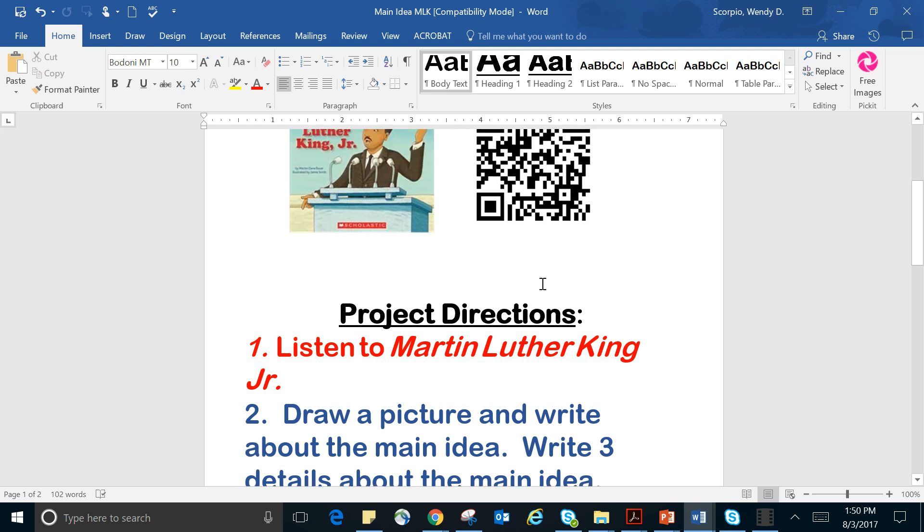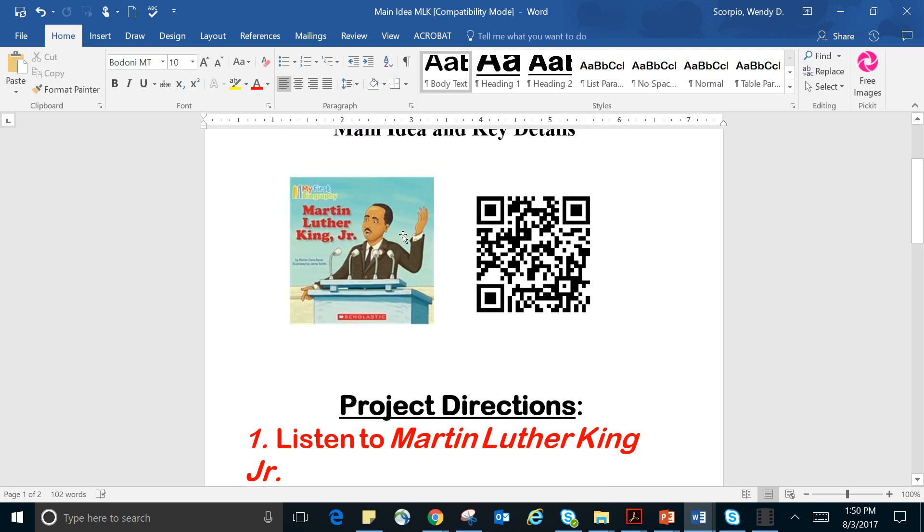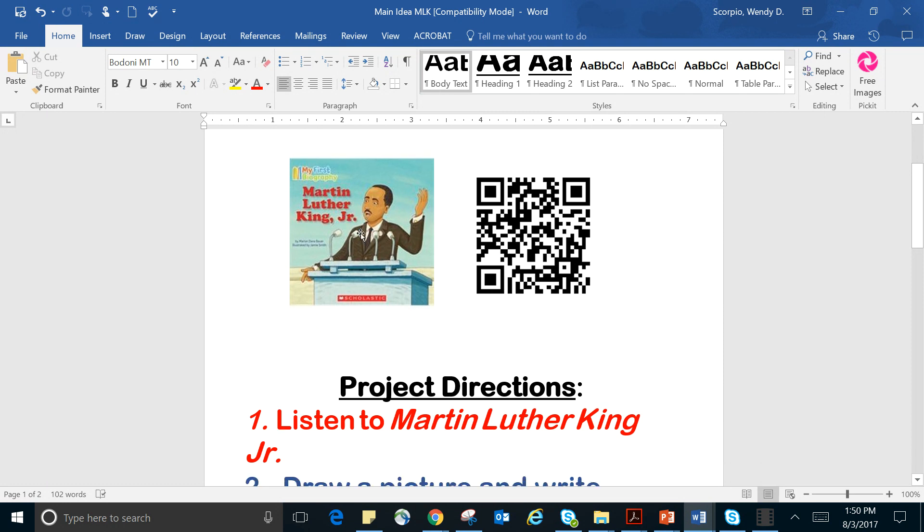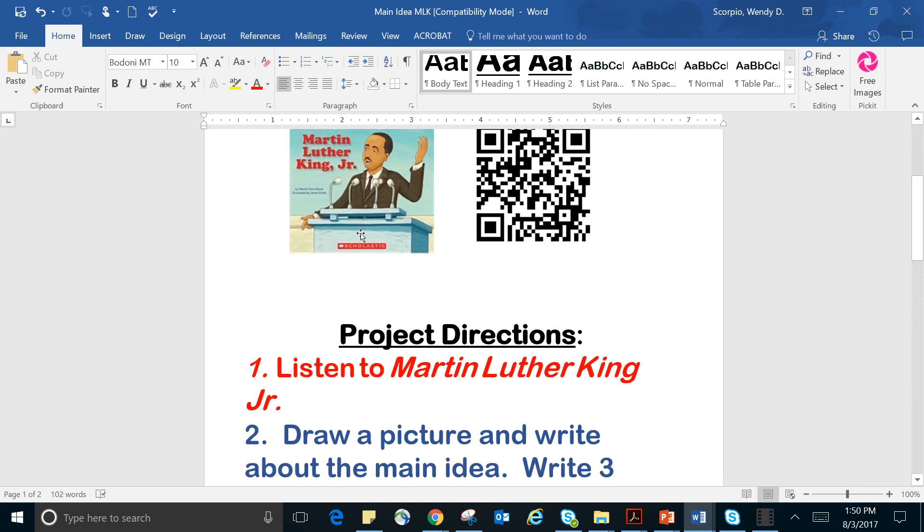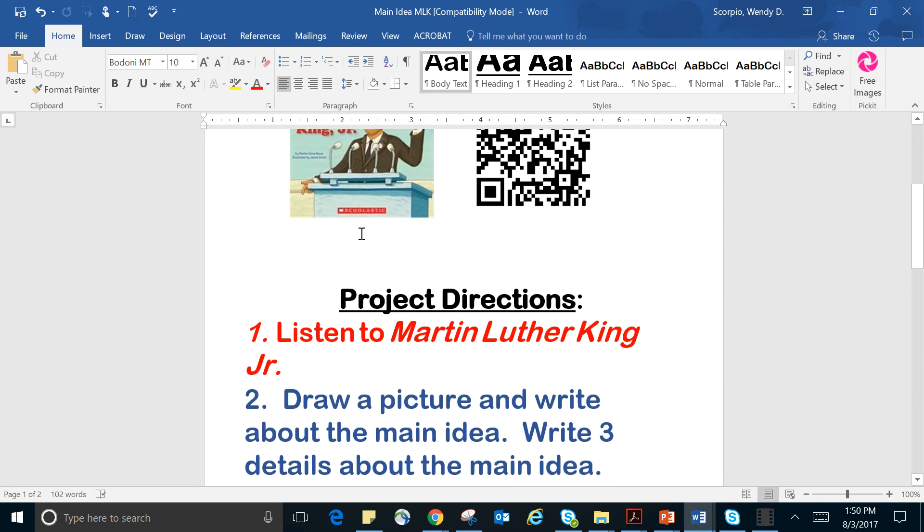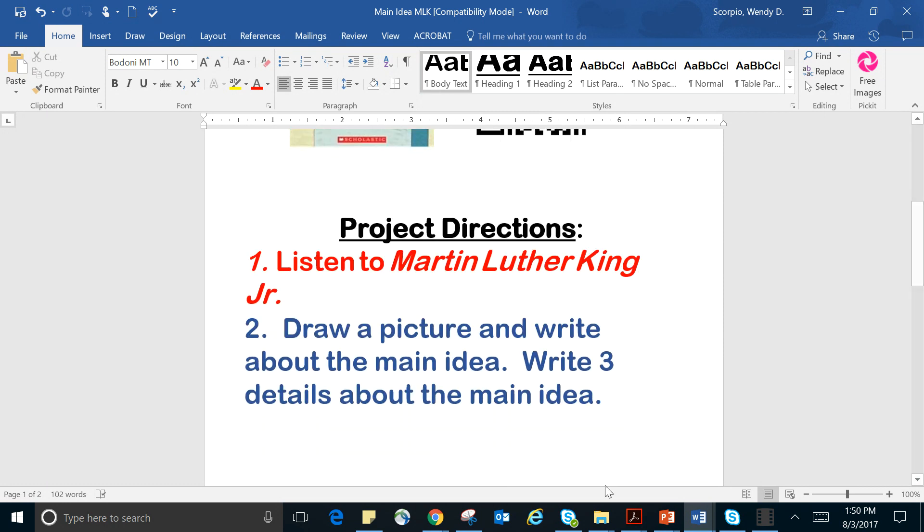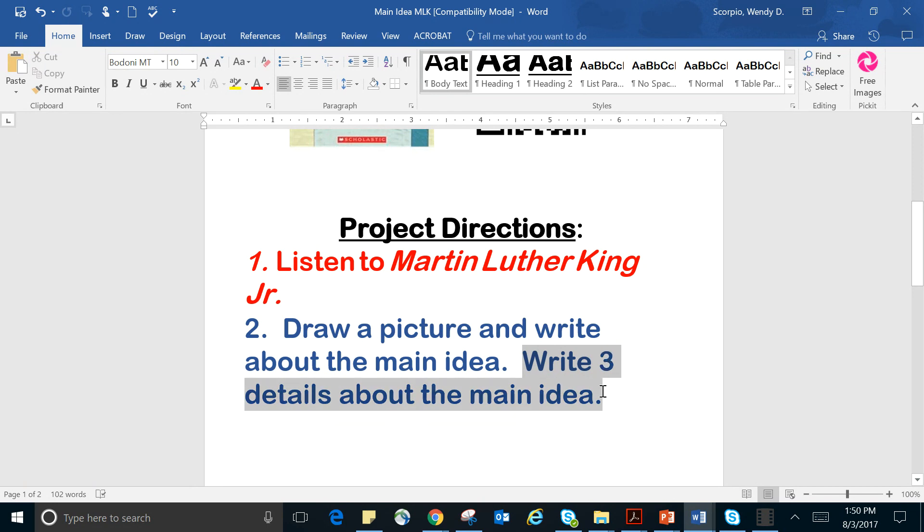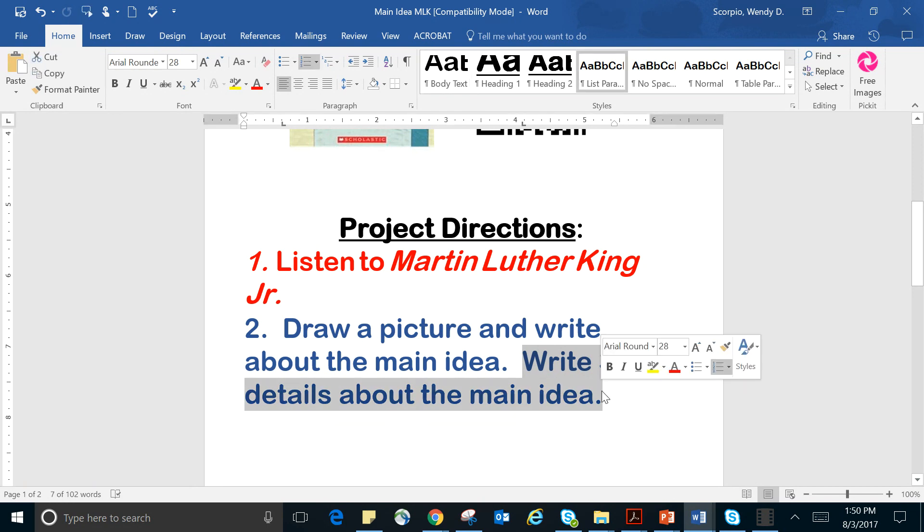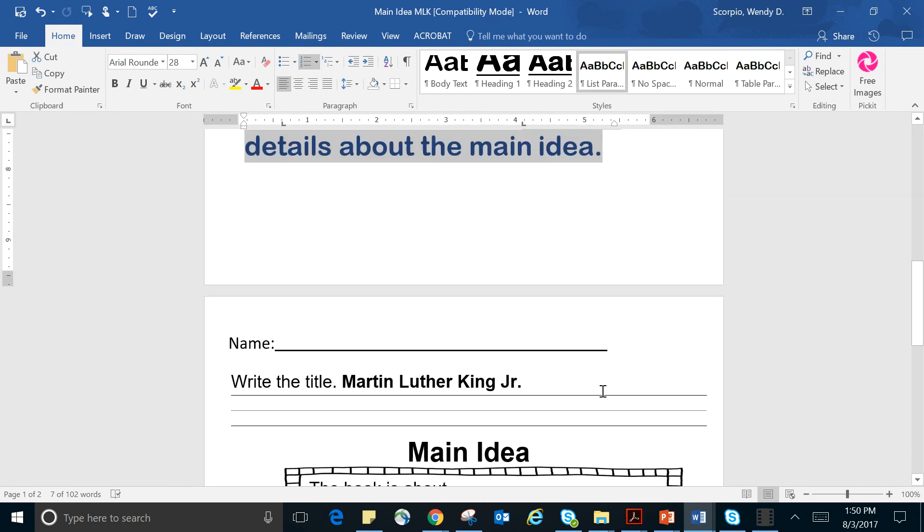All right, so you should have listened to the biography, Martin Luther King Jr. And what we're going to do is we're going to draw a picture and write about the main idea. And we will provide three details that support the main idea.